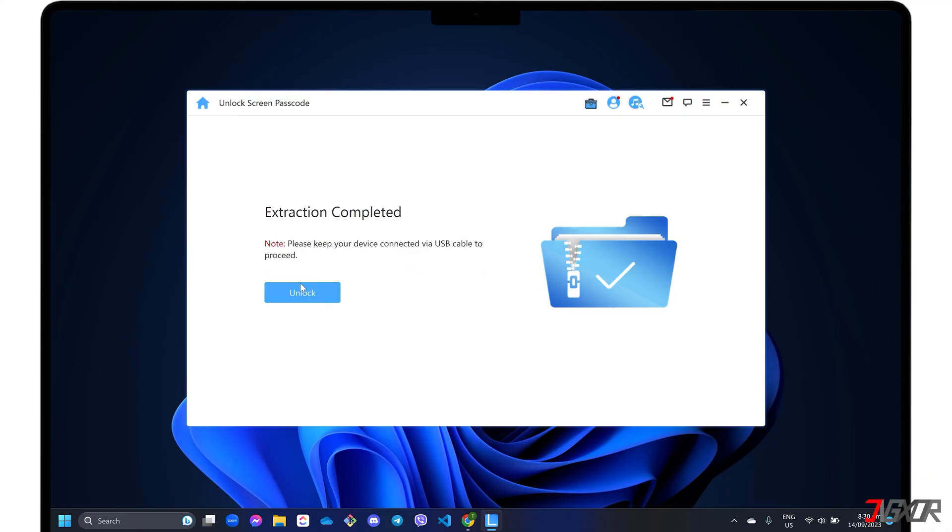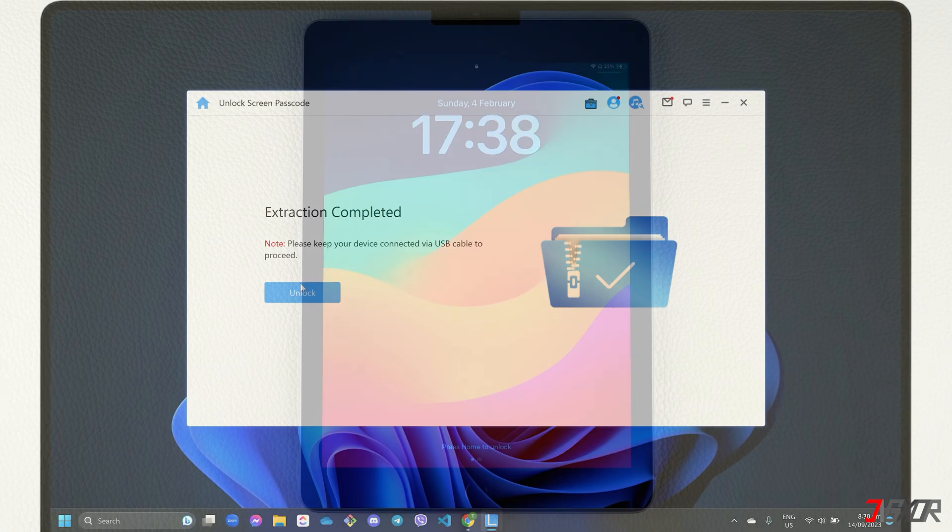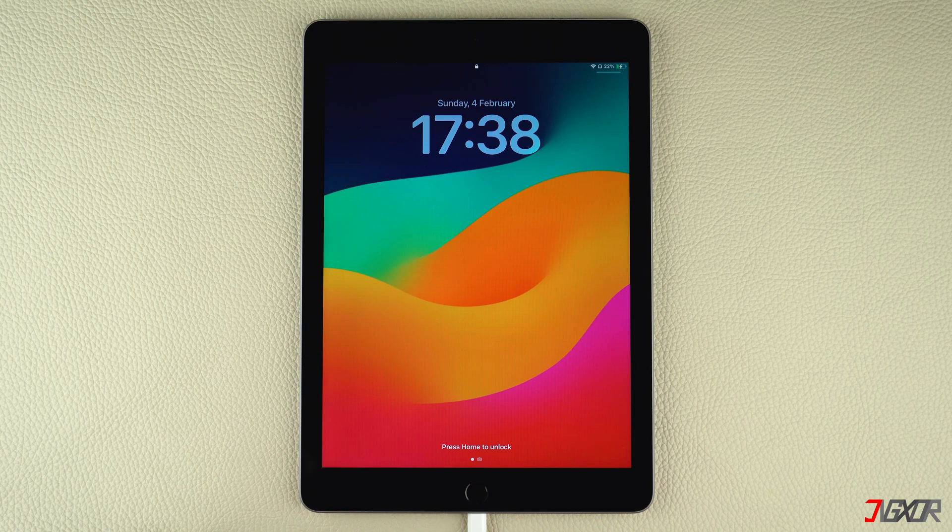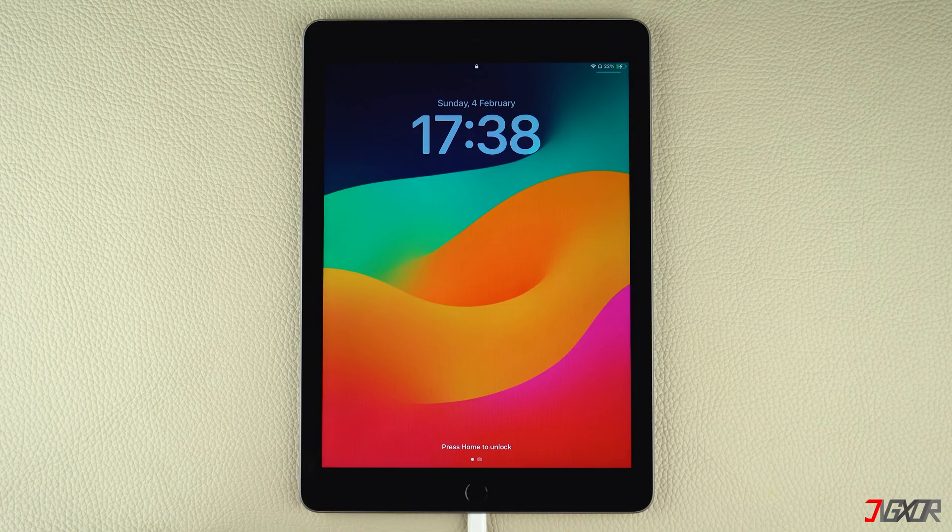Once the firmware has been successfully downloaded and extracted, you will need to put your iPad into recovery mode. By entering recovery mode, you can easily restore and reset your iPad to regain access to the device. There is a slight difference in the key combination used to put an iPad into recovery screen.